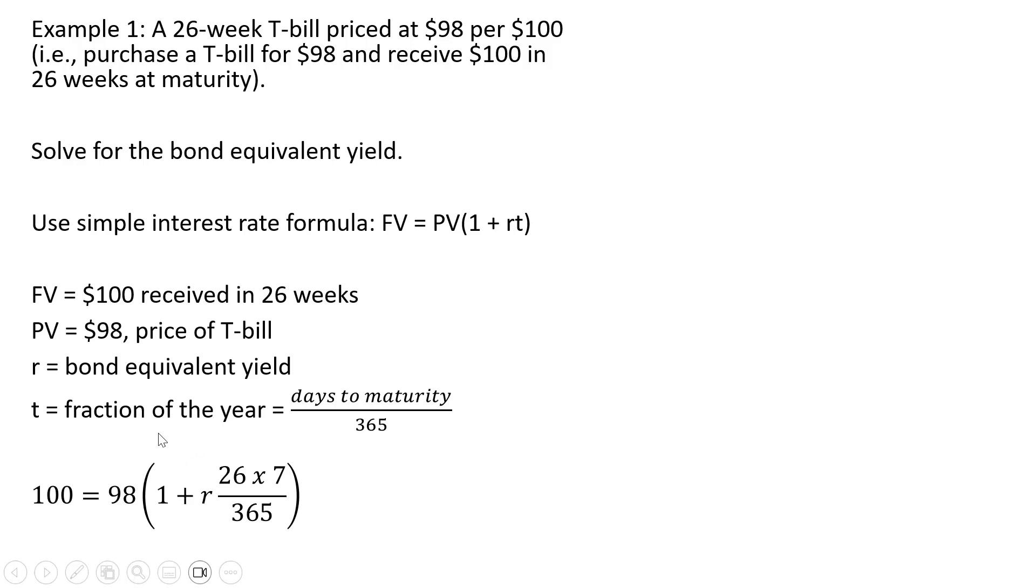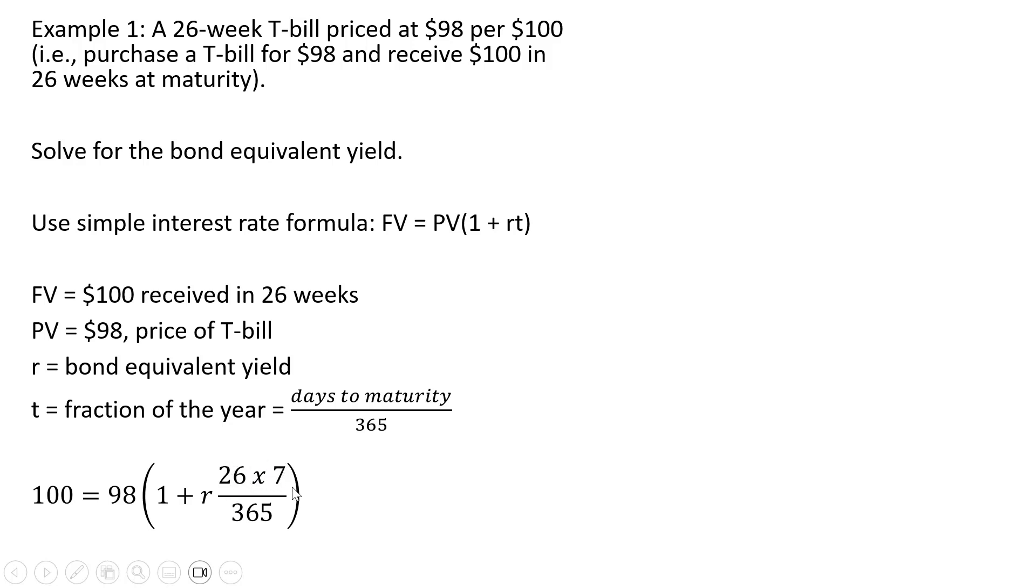So for this formula FV is $100, that's what you receive in 26 weeks at maturity. $98 is what you pay for the T-bill. This is a 26 week T-bill and there are 7 days in a week so that's 182 days to maturity, and 365 days in a year.